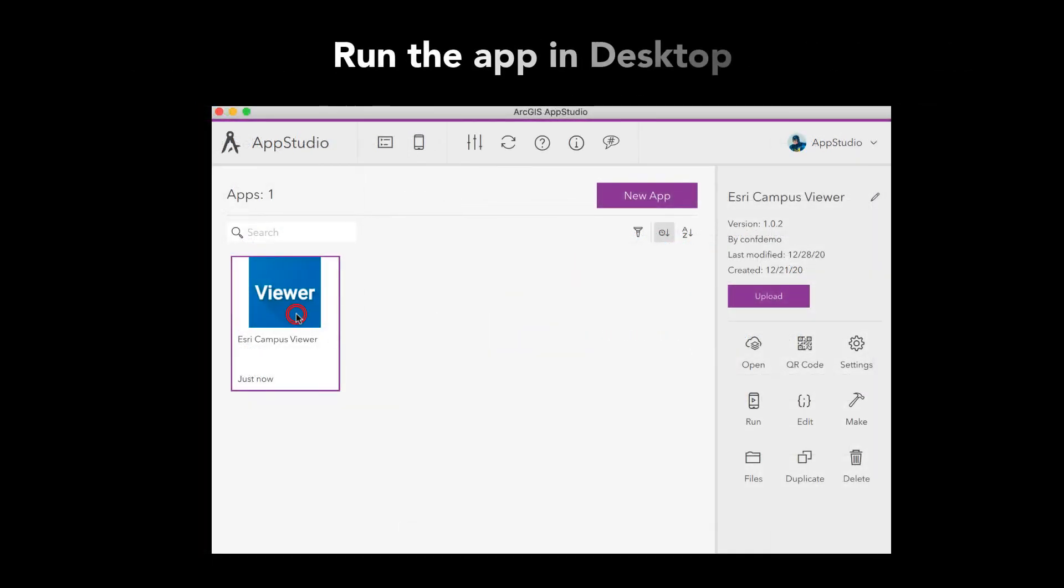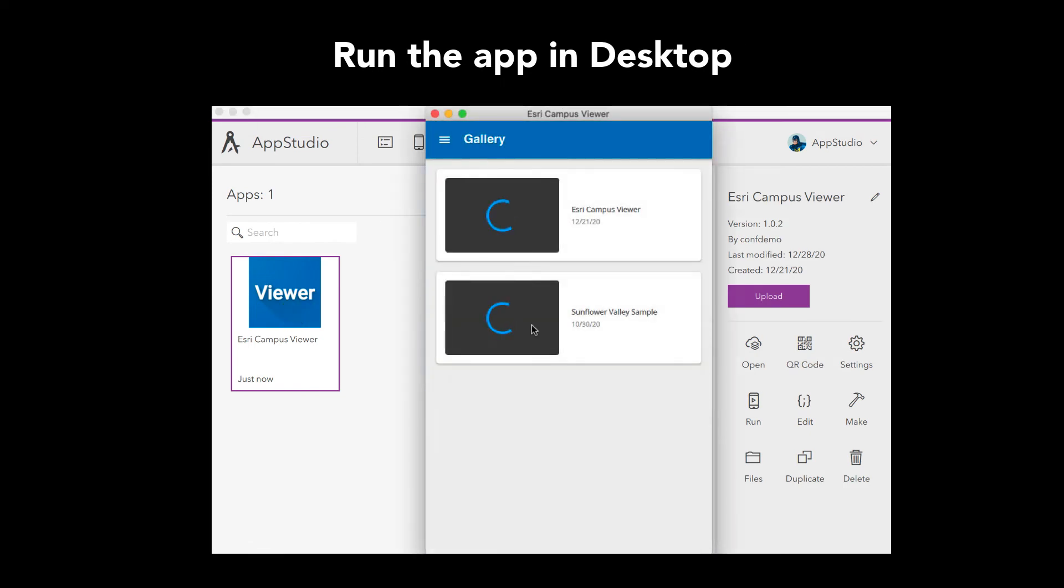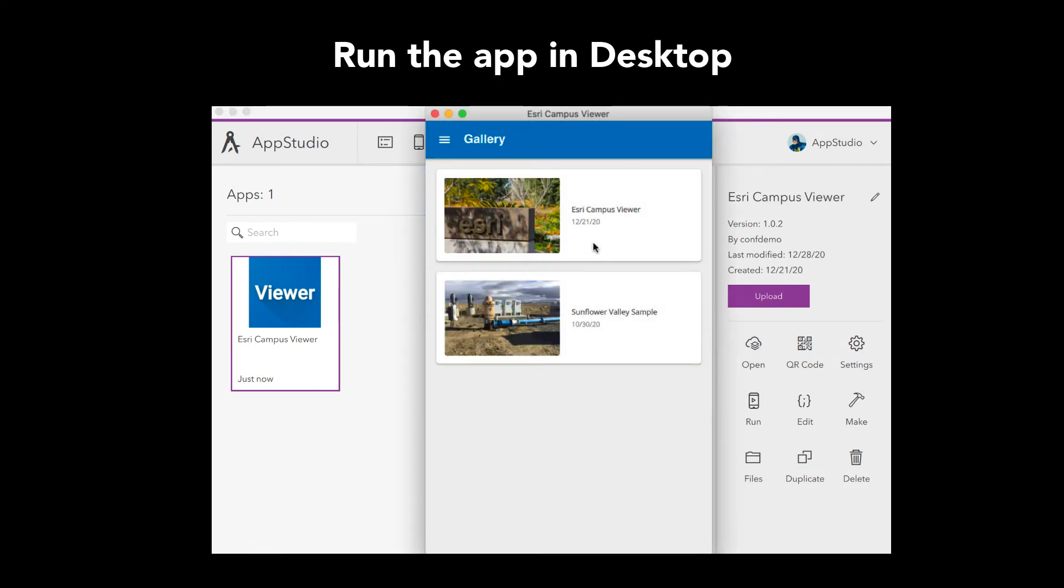I'm going to run the app in the desktop by double-clicking on the thumbnail. It looks good!